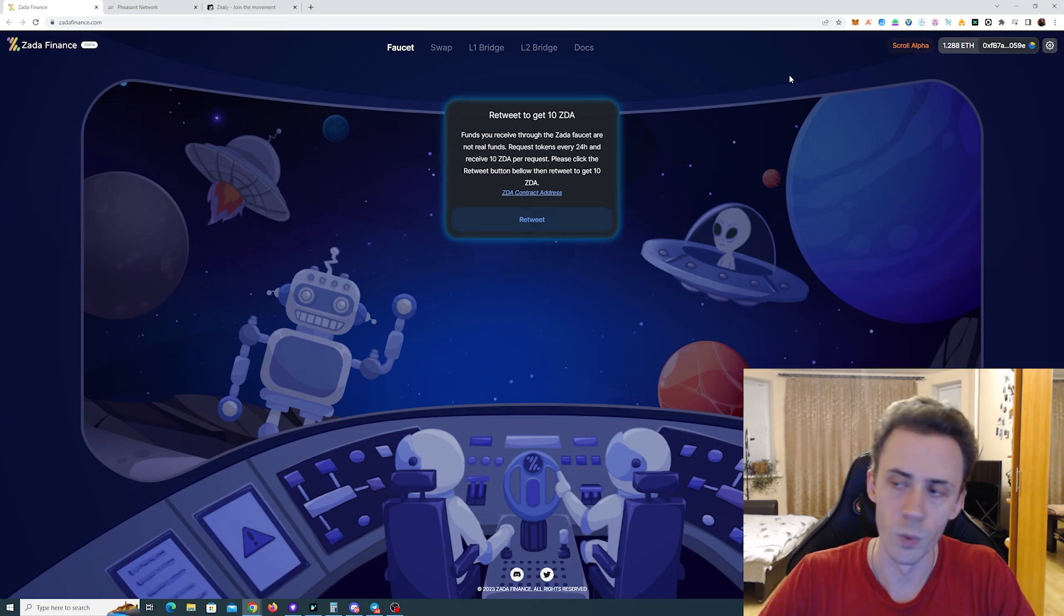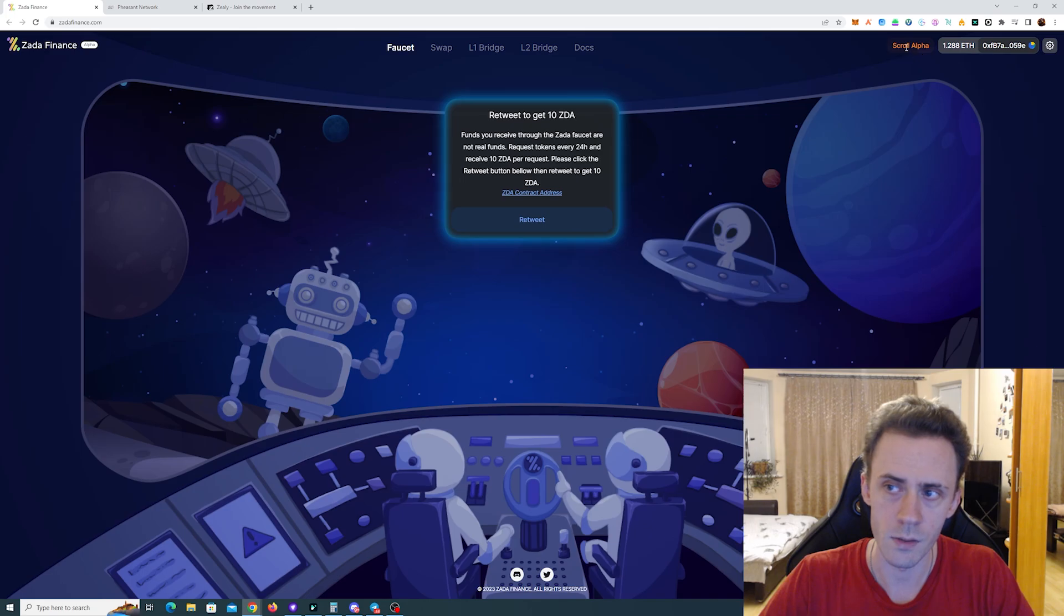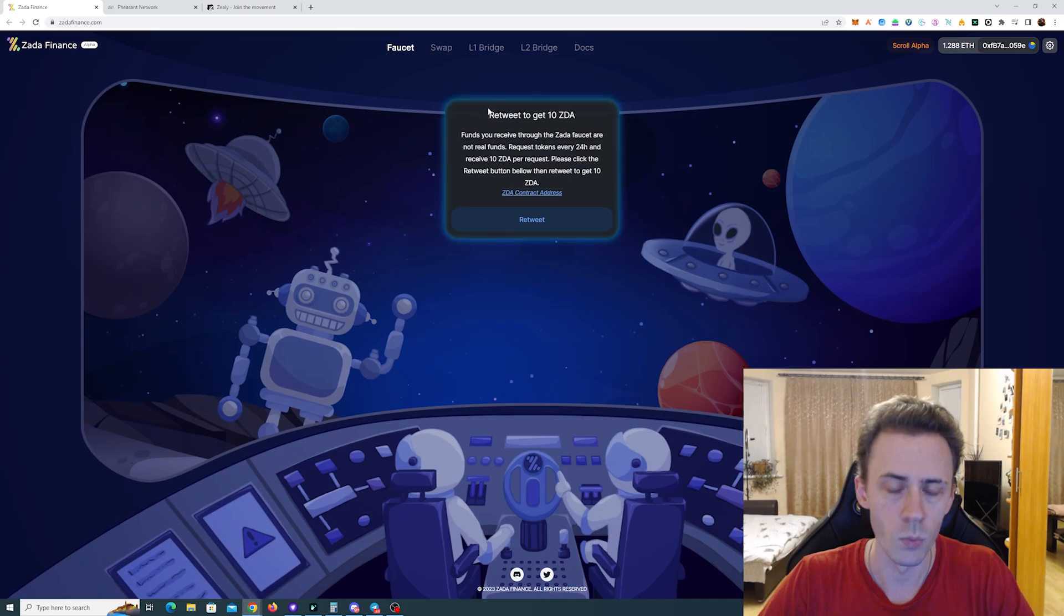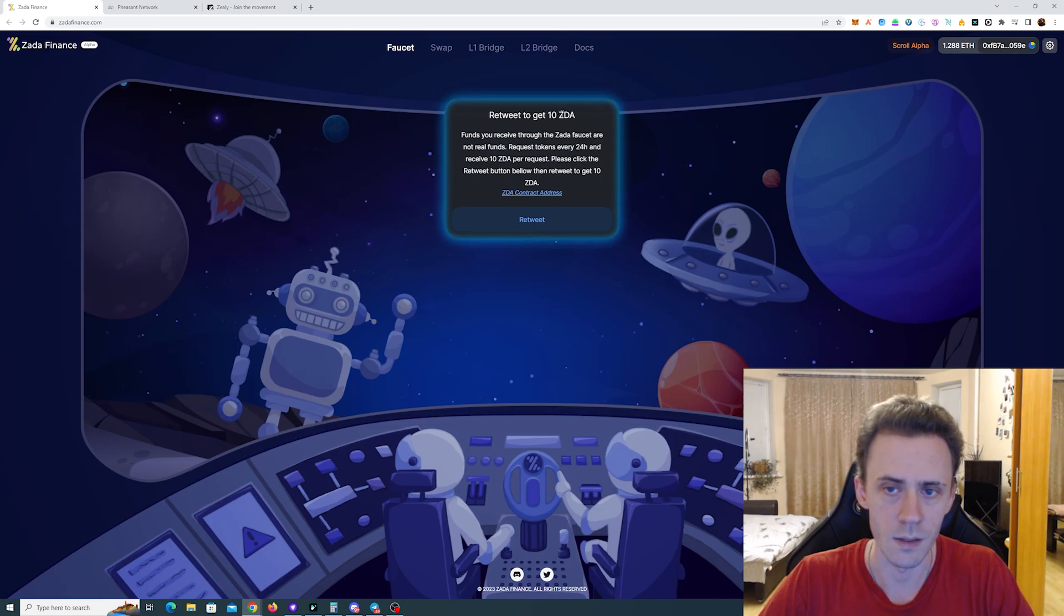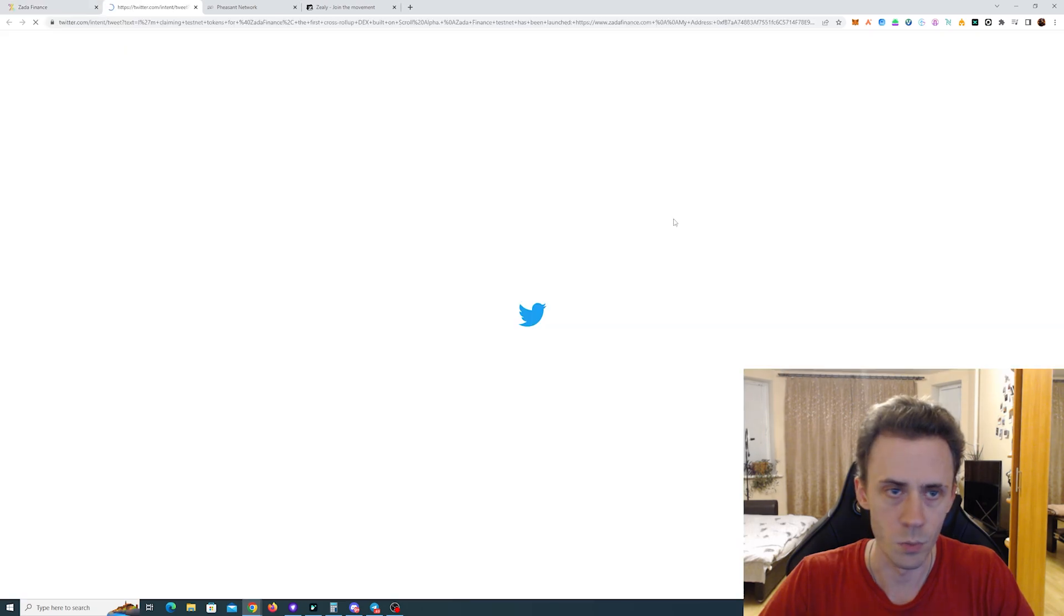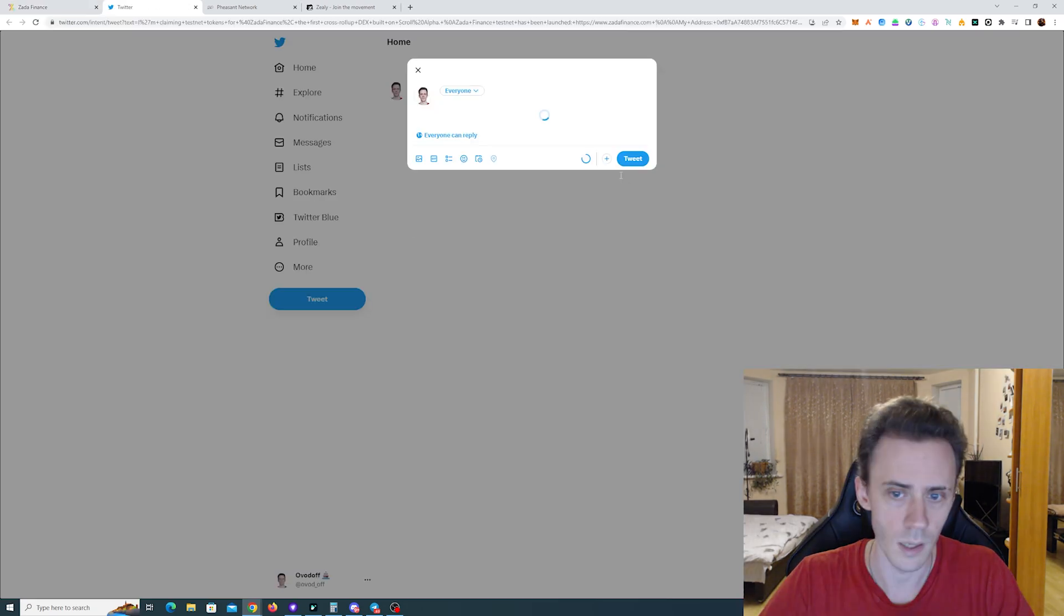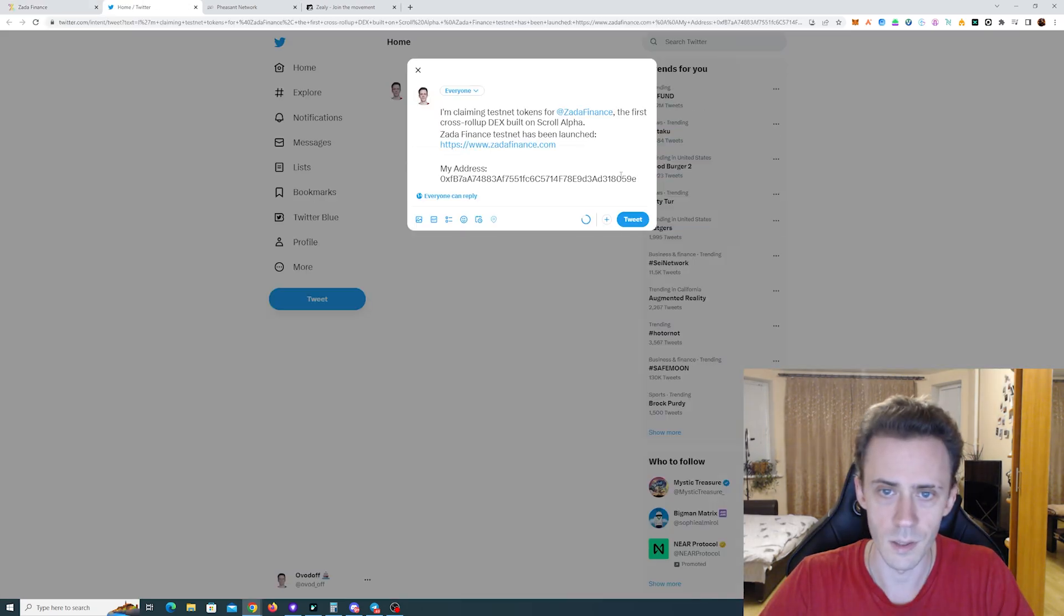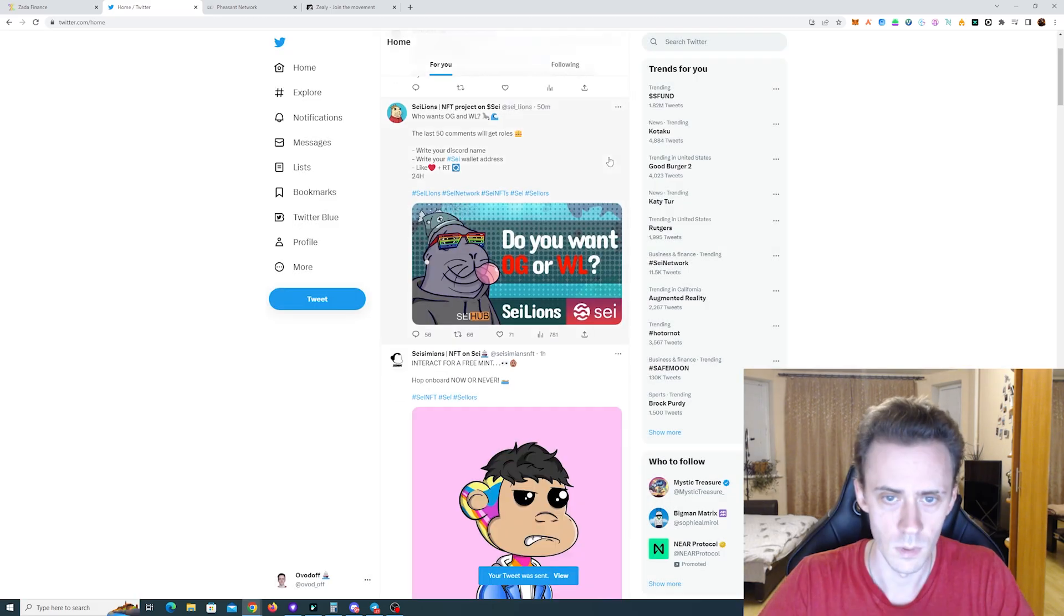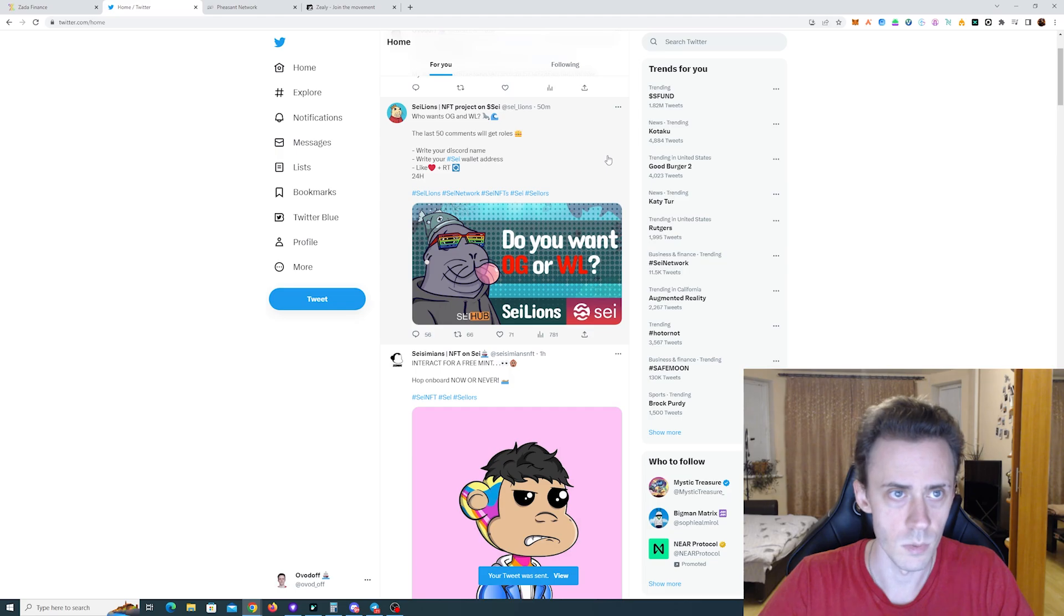Here first of all we need to connect the wallet and set the correct network, Scroll Alphanet, then we need to get some testnet ZDA tokens. For that we need to retweet something. I haven't done anything myself so we'll see how it works.